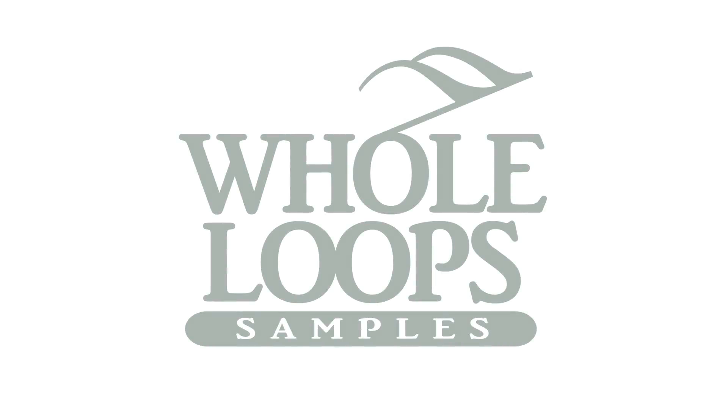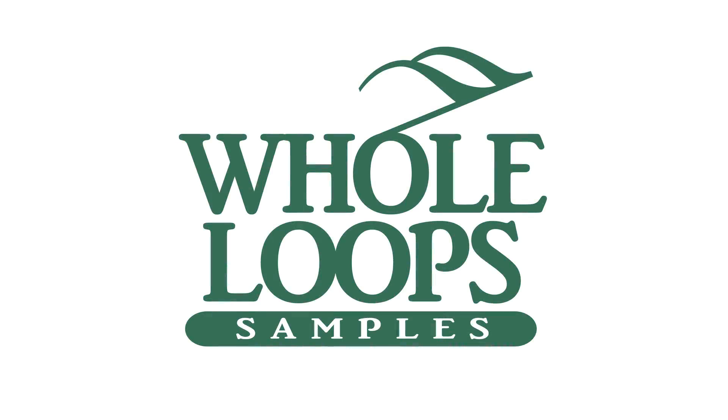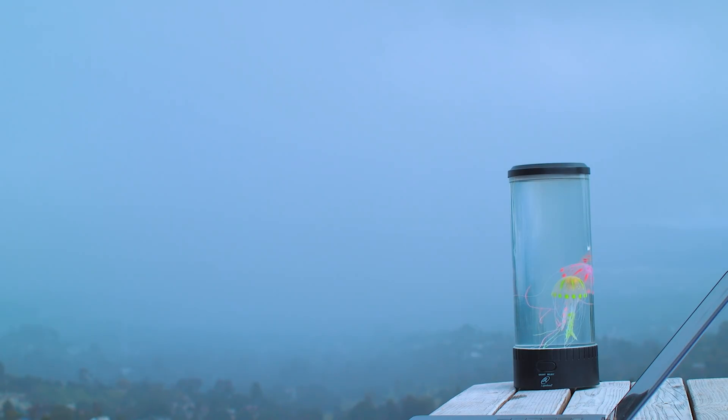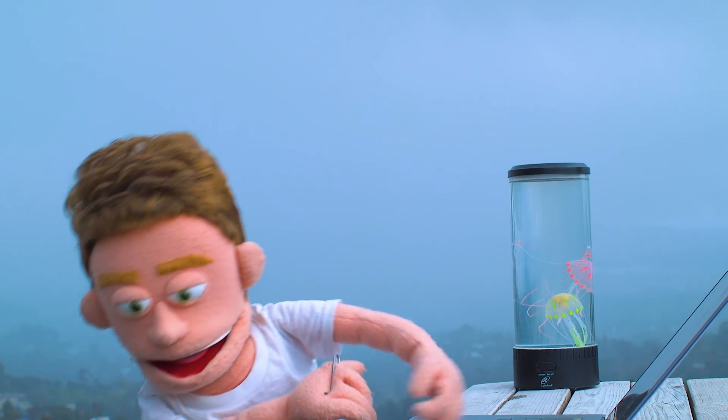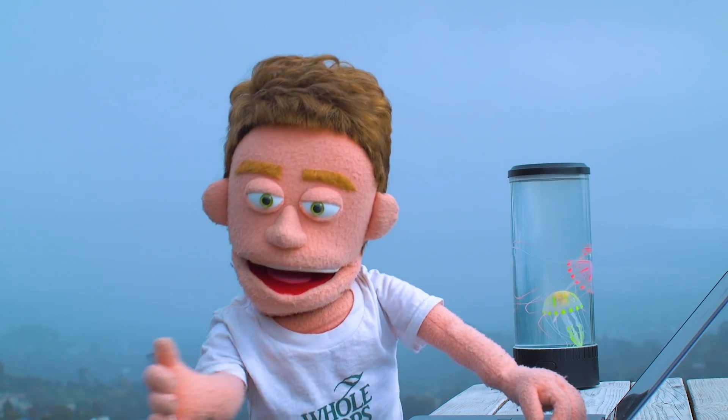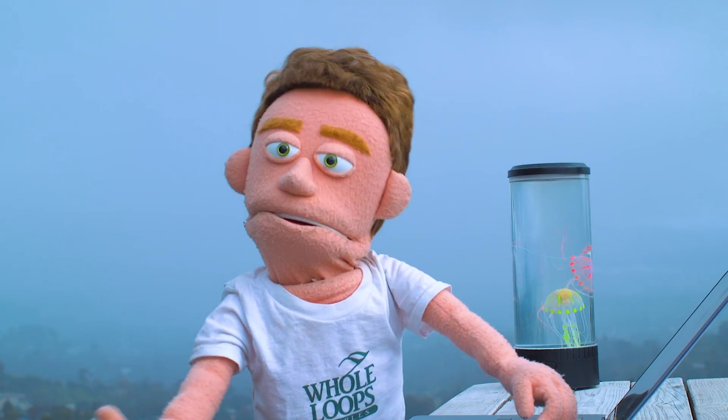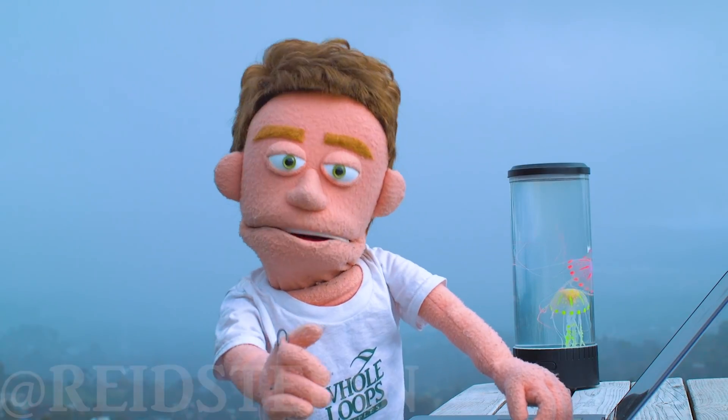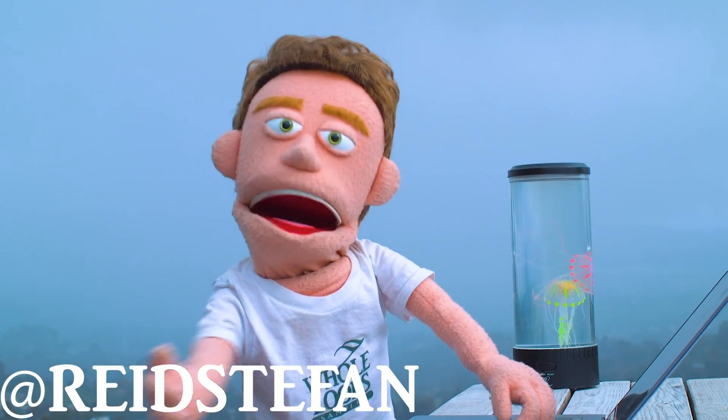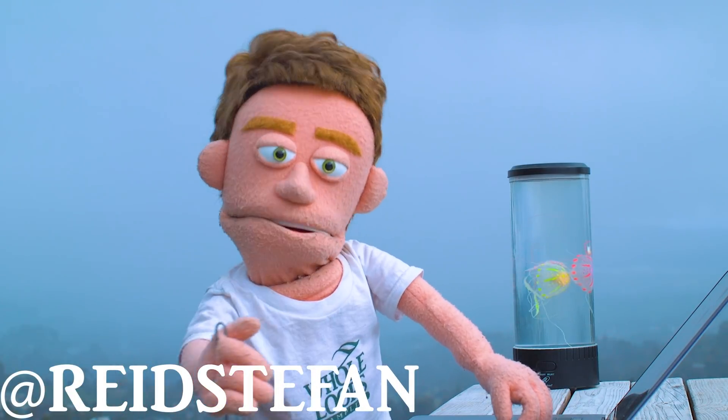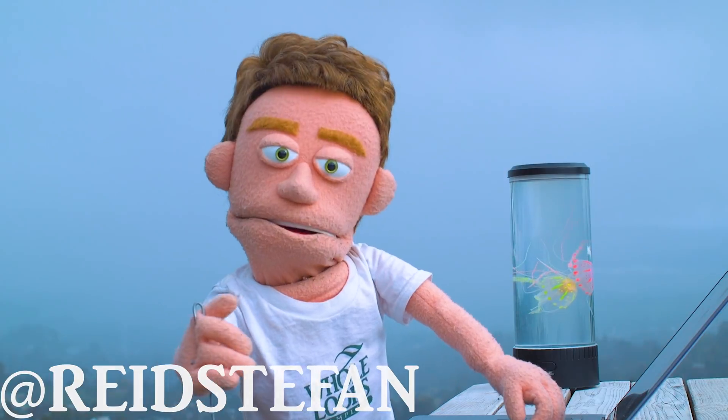The following tutorial is brought to you by wholeloops.com. Production time, I'm Reid Stefan, realest puppet in the game.